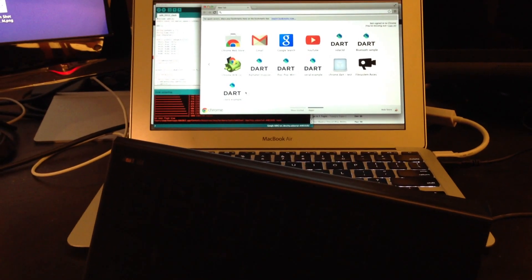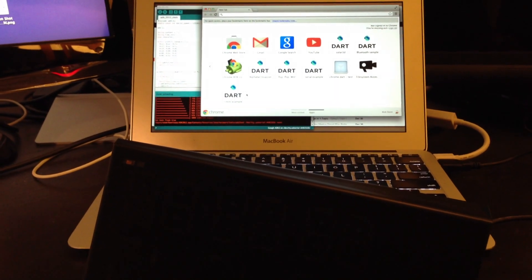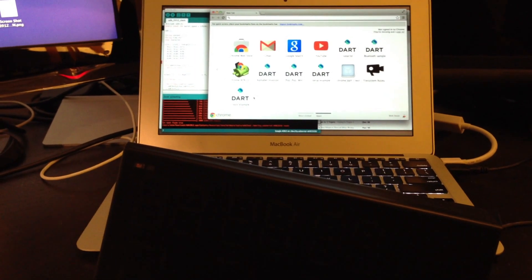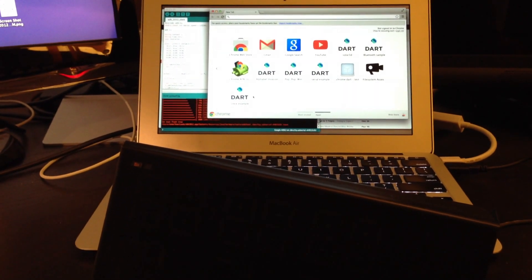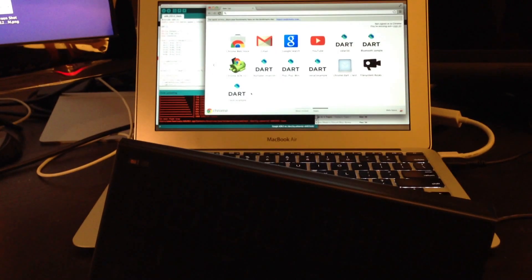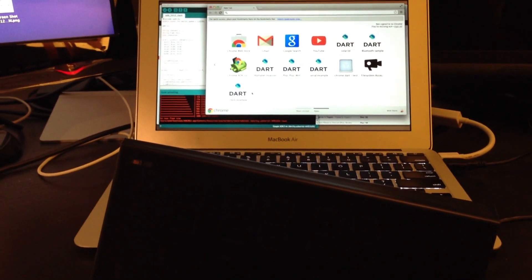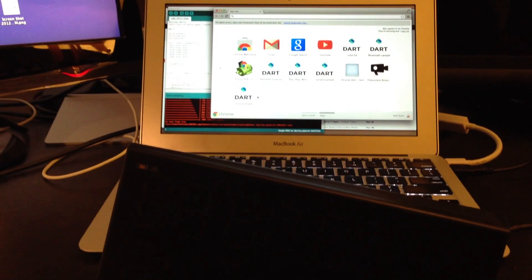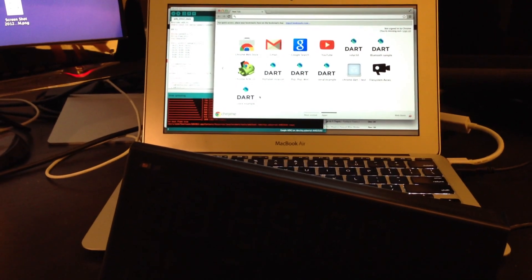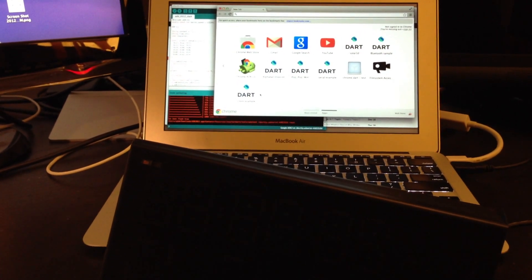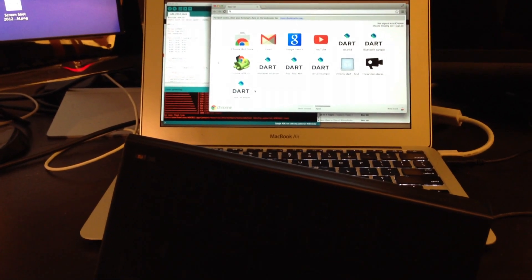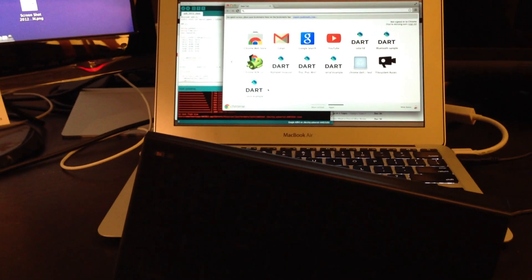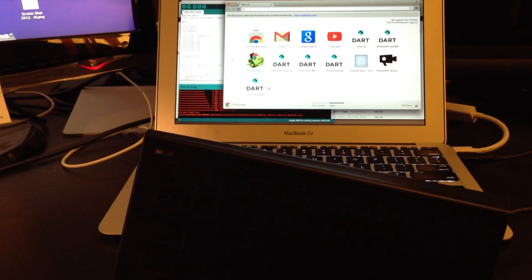Here we have a Chrome application. The application is the clock sample provided with the DART editor. The clock sample will act as a driver to the ADK2012 board you see below.